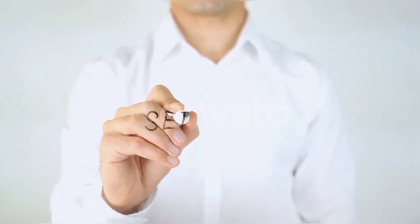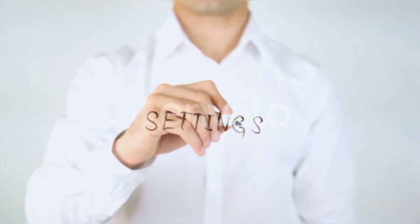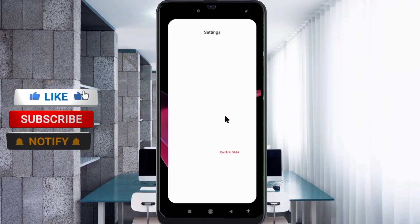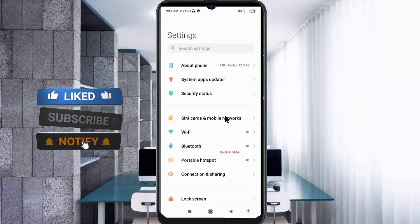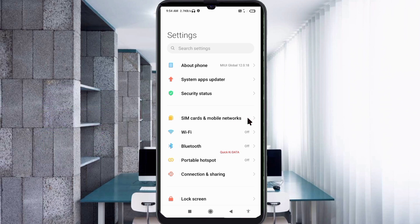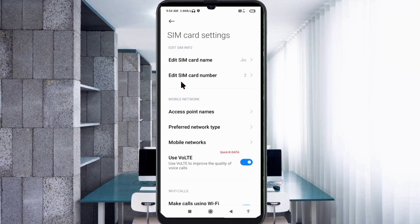Let's get started. Go to the Settings app on your Android device, click on SIM card and mobile network, select your SIM card, then click on Access Point Name.